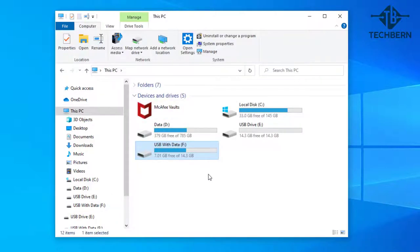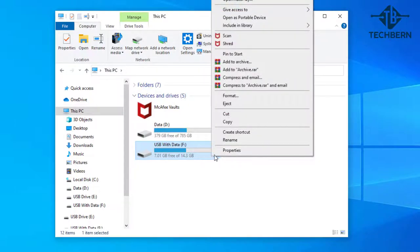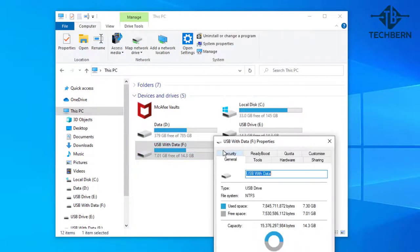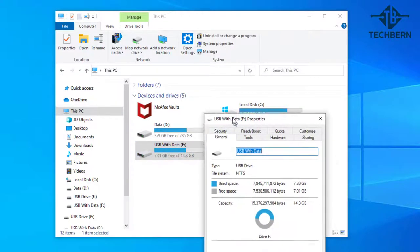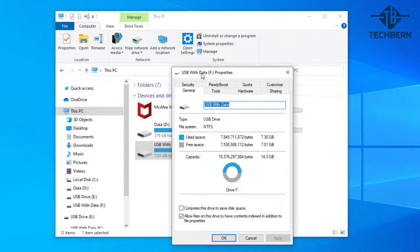Checking the properties of the USB you can see that it has 7.3 gig of data on and this is the drive we're going to use to wipe with our free tool.